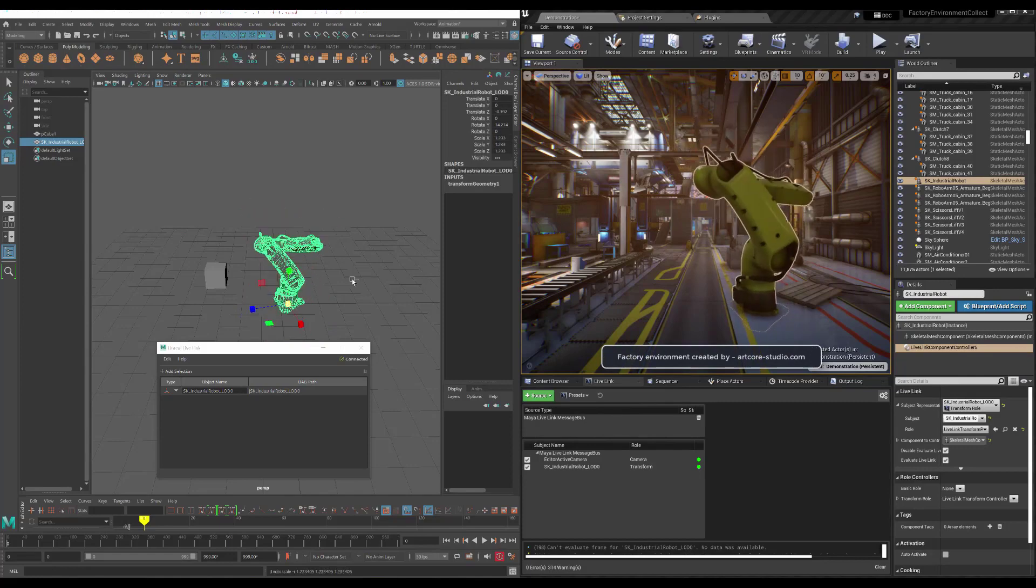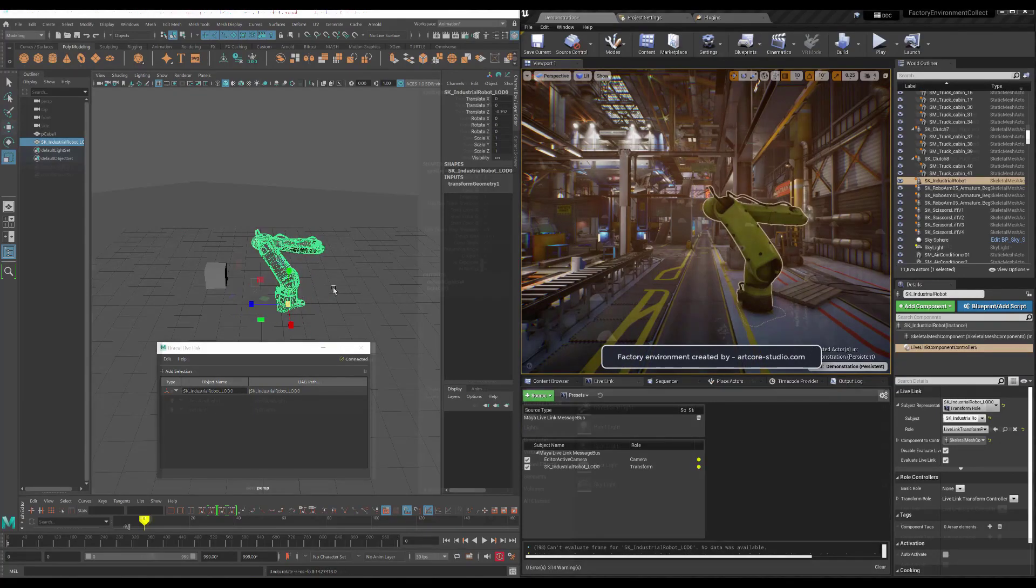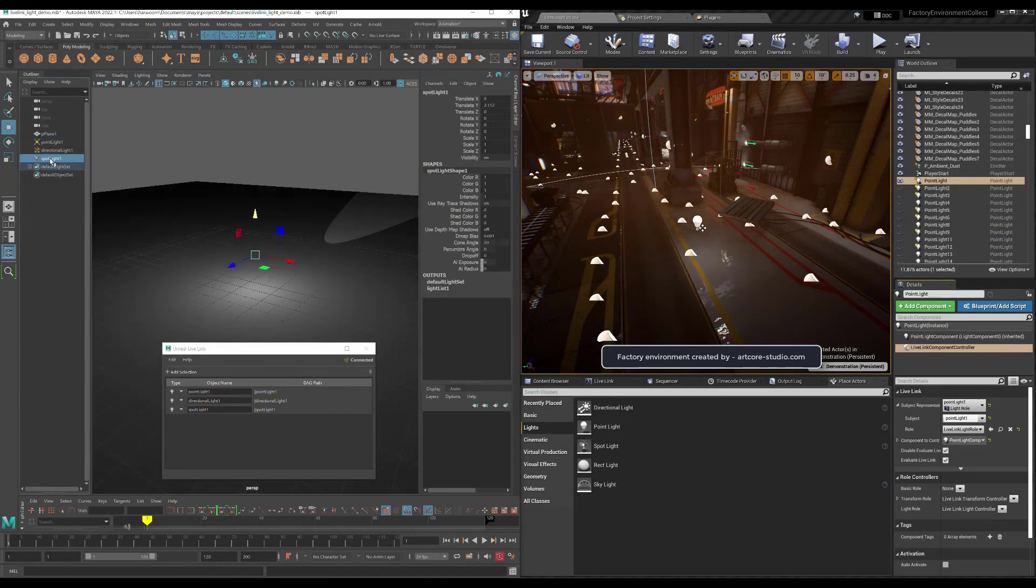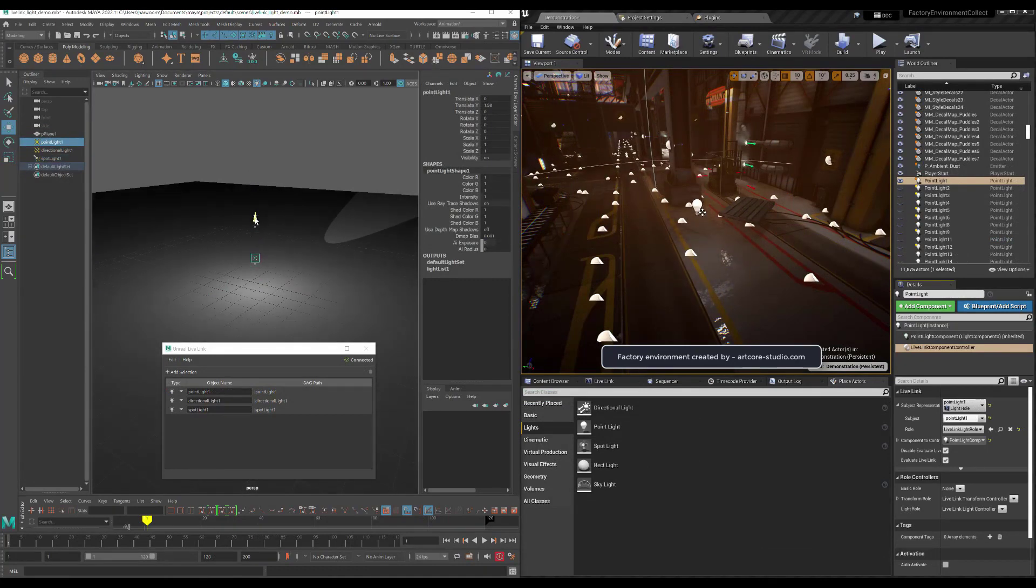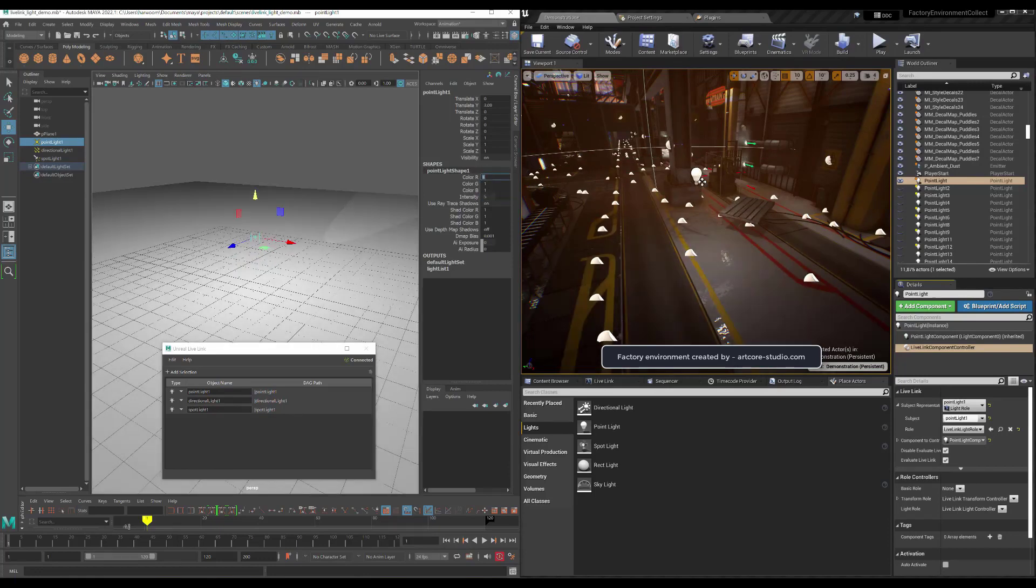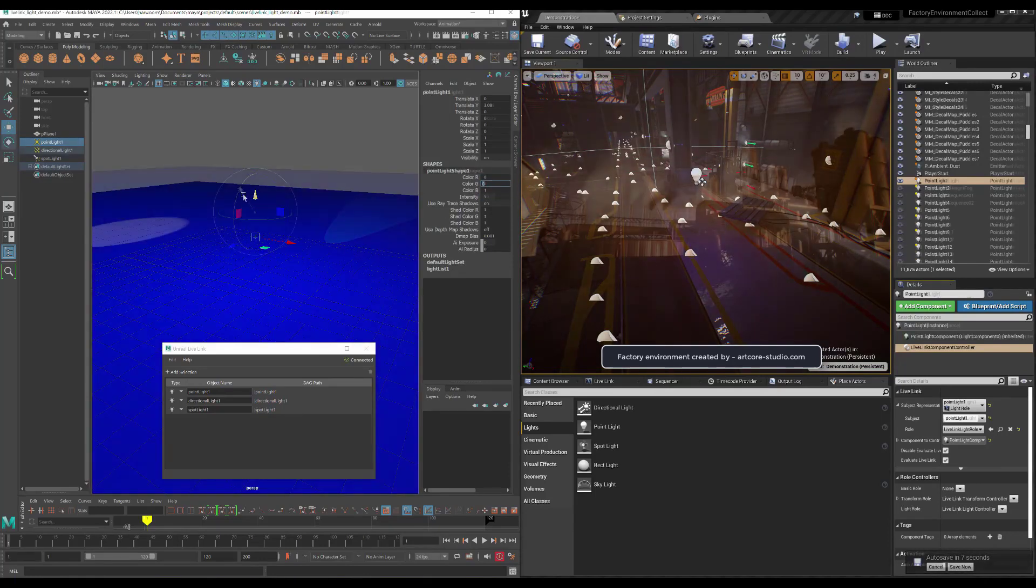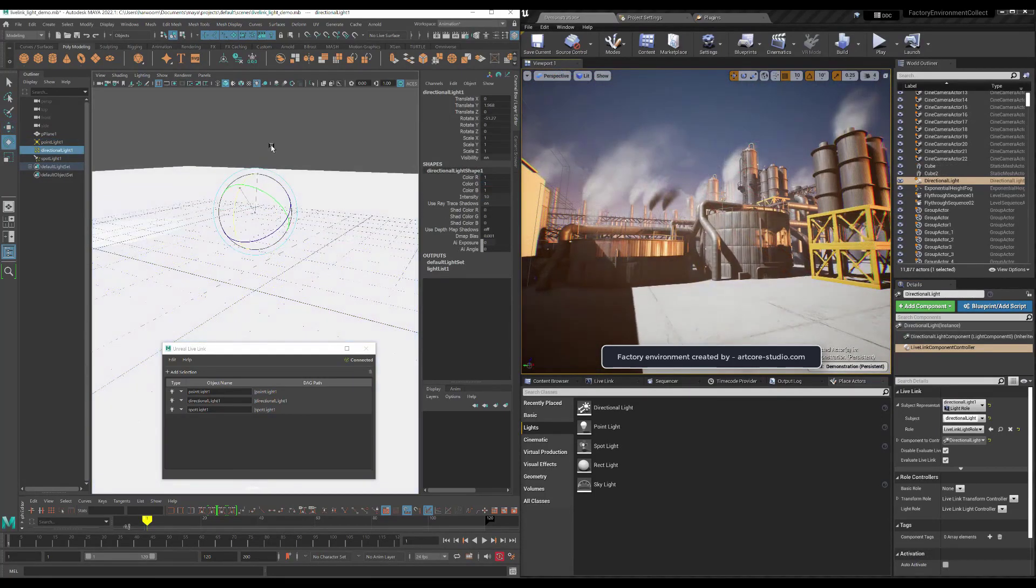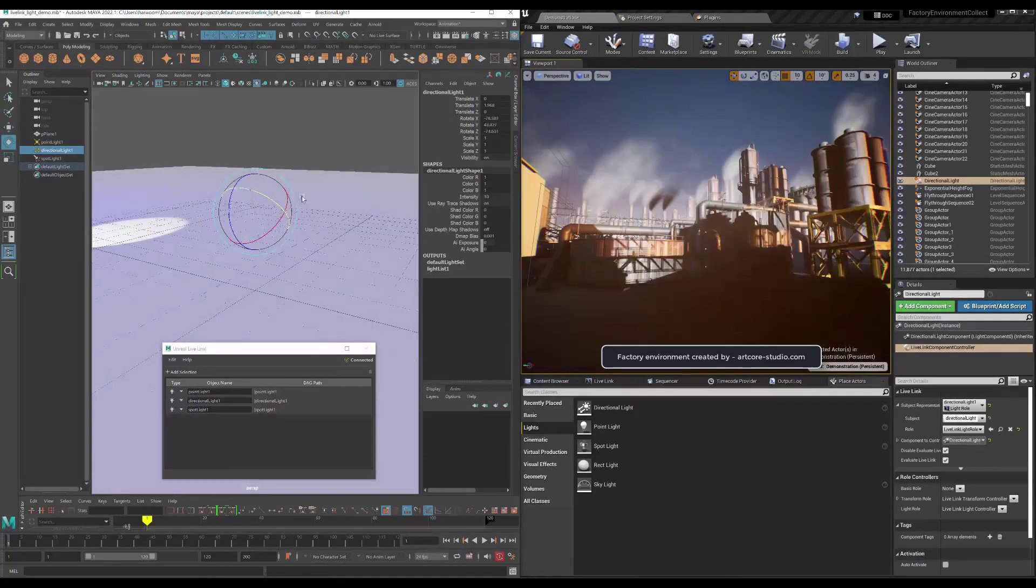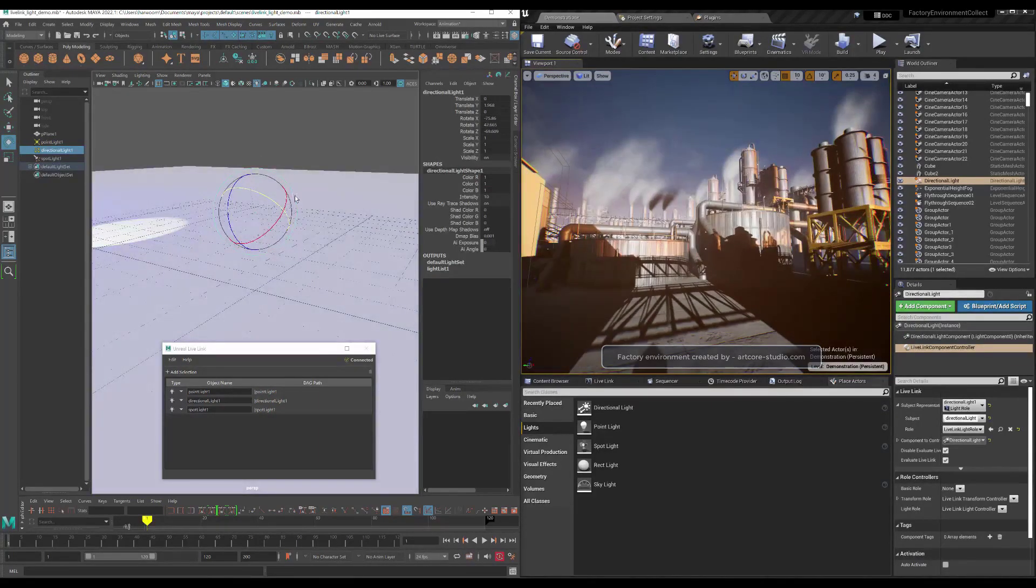This allows you to stream data from your source assets in Maya to your target assets in Unreal. That includes transform information as well as attributes on things such as lights, like intensity and color, as well as camera animation and associated data.